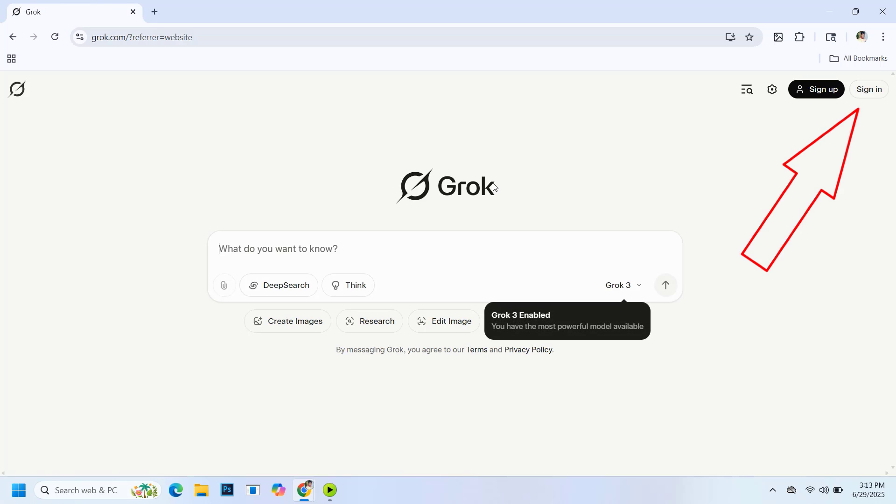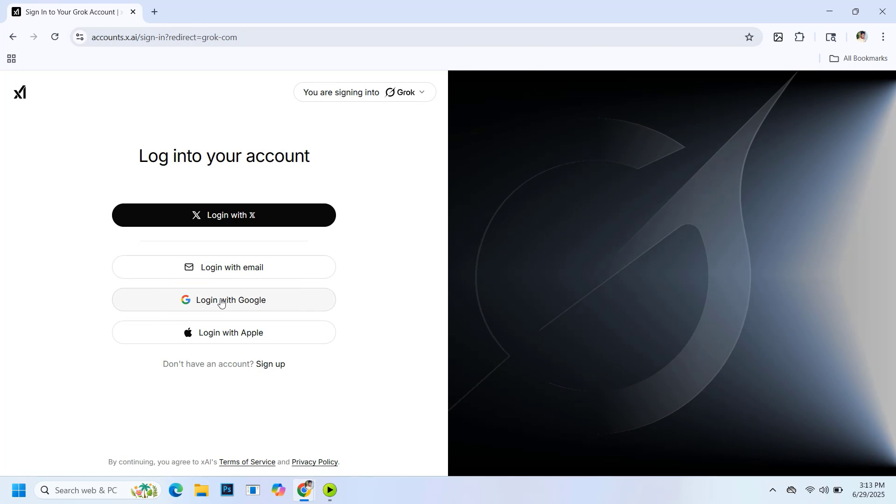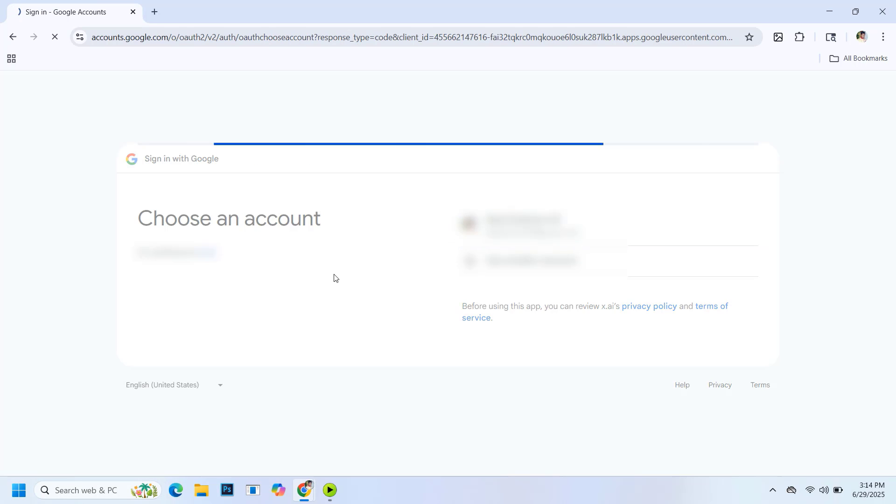Now click on sign in, then login with Google and choose your Gmail account to continue. Next, click on continue to proceed.